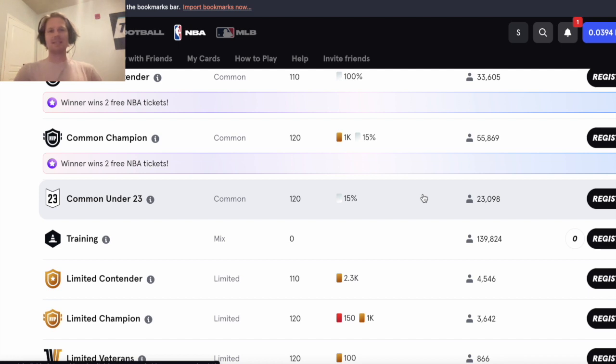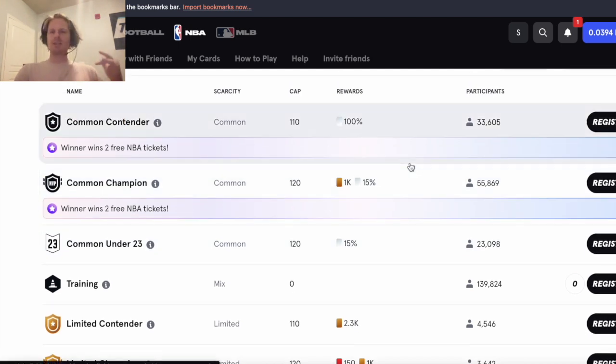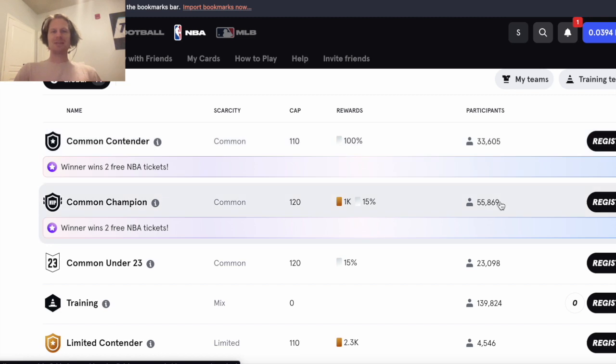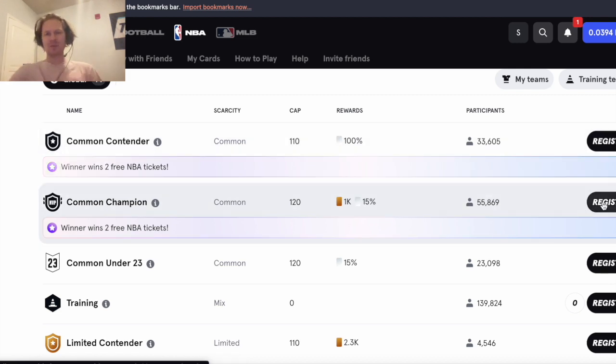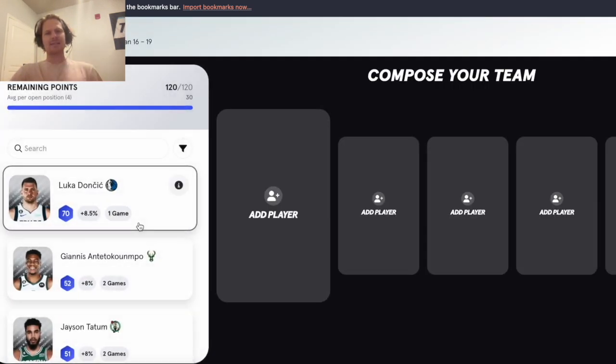So now let's get back into NBA So Rare here because that's what most people came to see. First thing we got here, if you aren't signed up for So Rare, use my link to sign up, you'll get 20 free cards to play in a contest such as this.